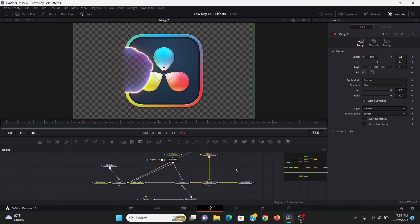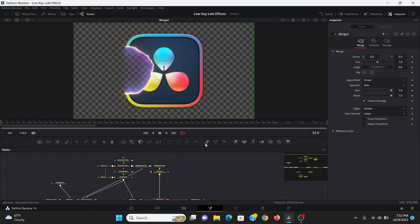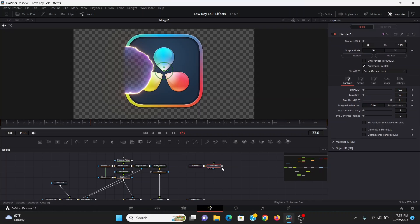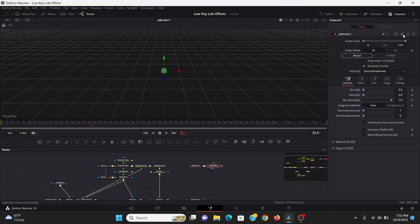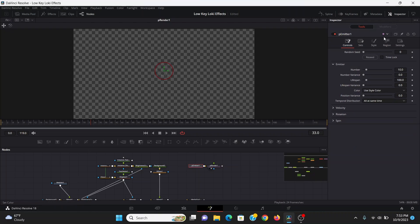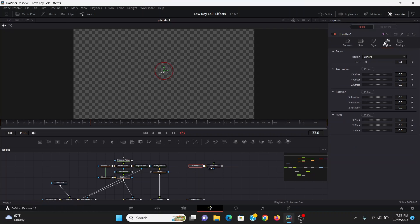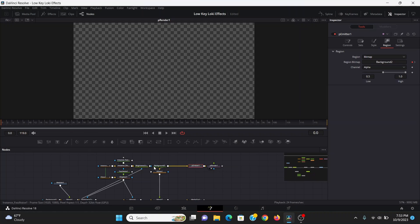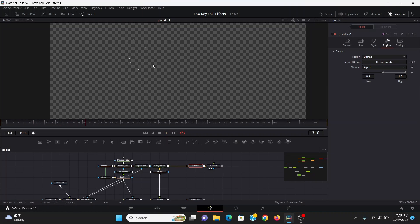Now let's add the sparks. I'm going to bring down a P emitter and a P render, bring that to the screen. I'm going to change the output mode in the P render to 2D. Then in the P emitter, I can change the region to bitmap. Then I'll drag out from that background that's used in our outline and plug that into the P emitter. Now it's emitting particles from that outline.